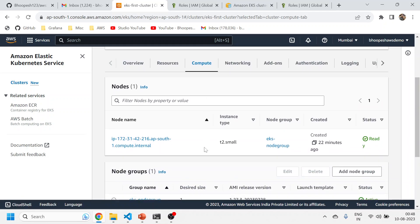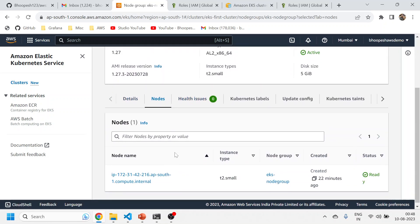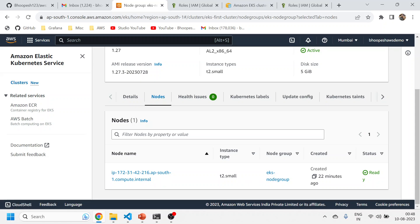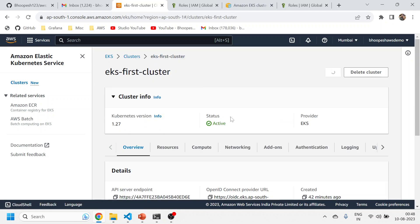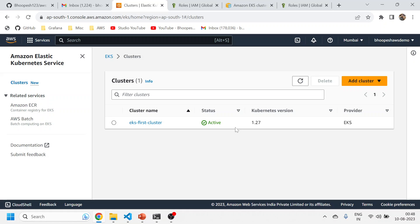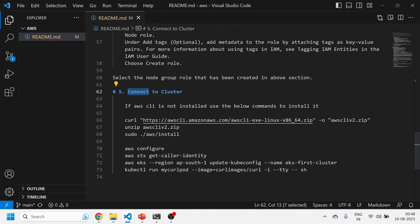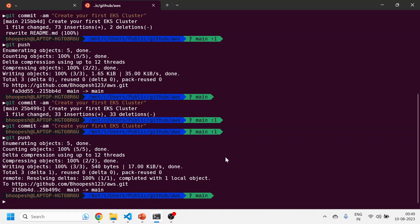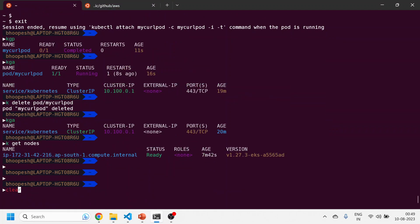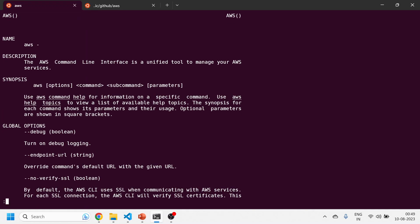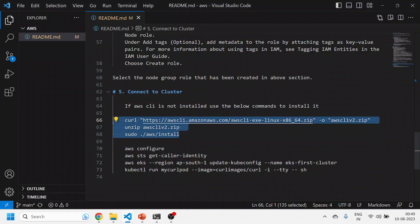The cluster is created and up and running — I can see it shows Active. The node group is attached: it's a single node t2.small machine created 22 minutes ago. The next very important step is how to connect to this cluster. If you don't have AWS CLI installed on your Ubuntu or Linux machine, you need to run a set of commands to install it. In my case, AWS CLI is already installed.